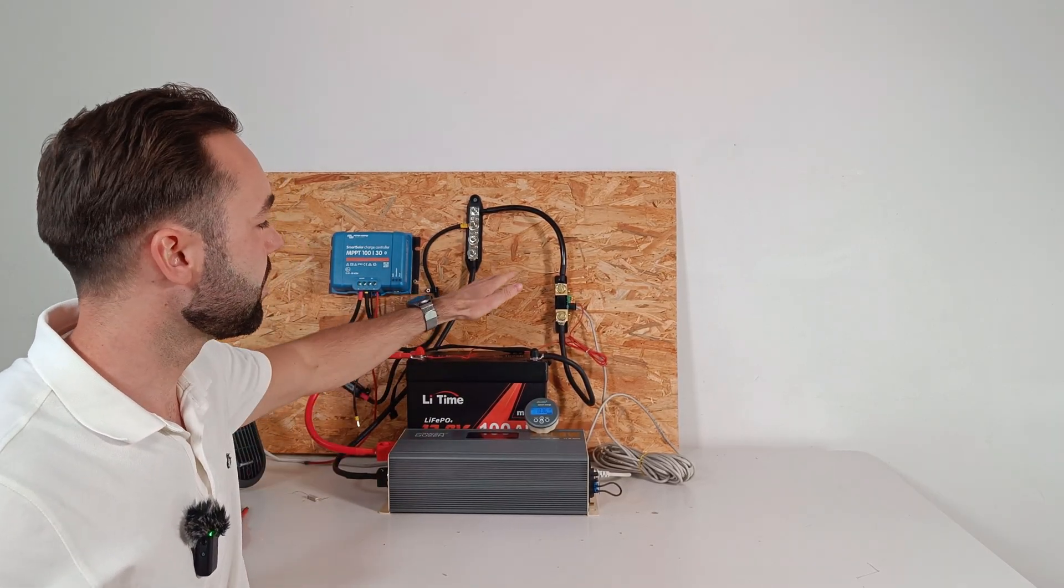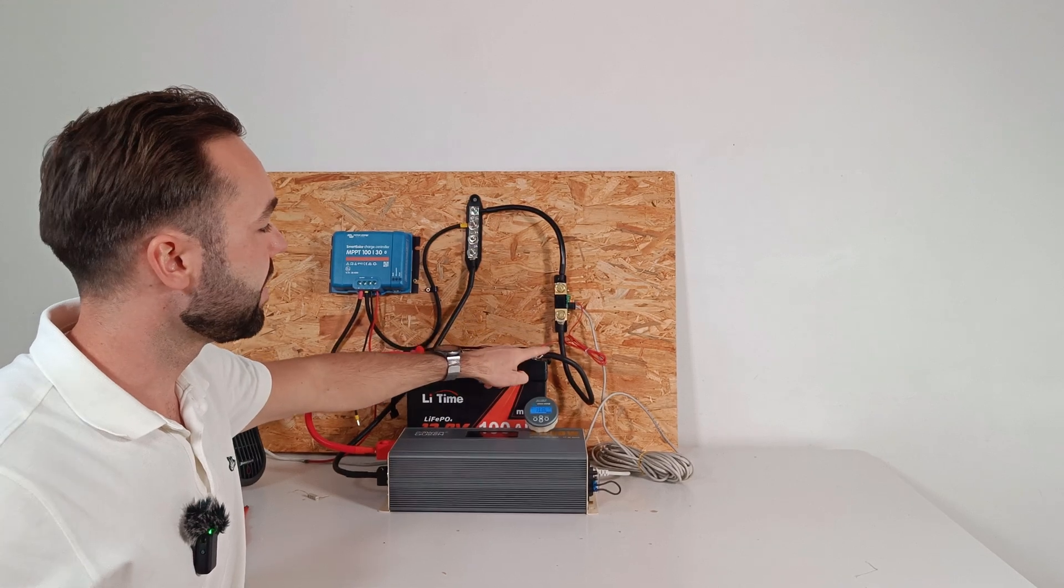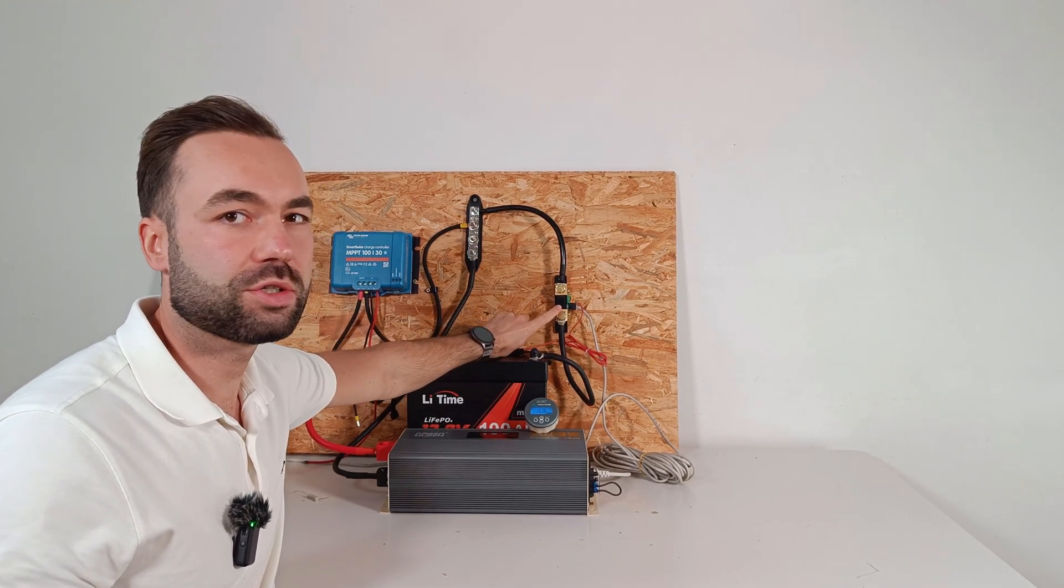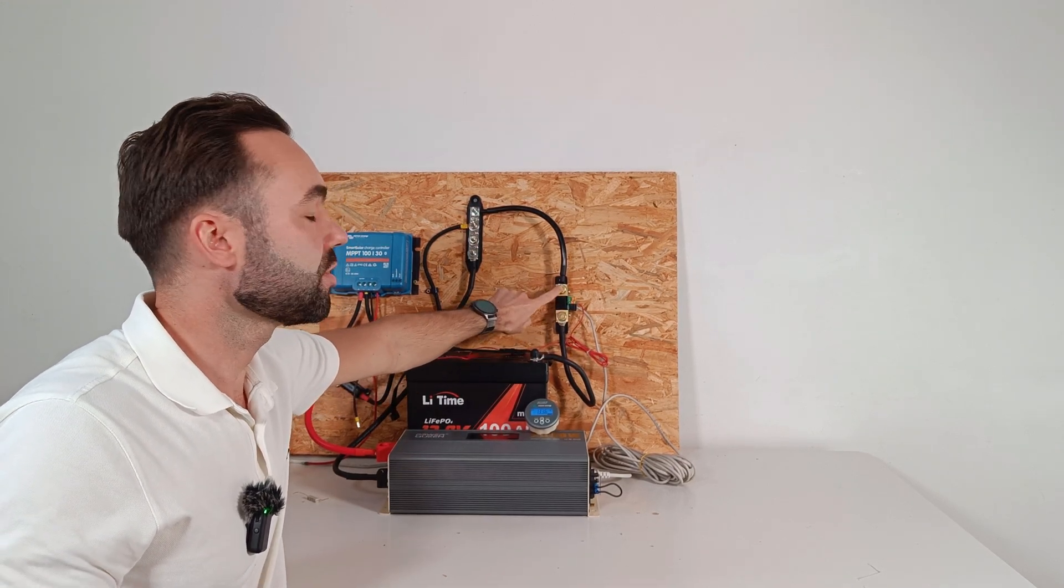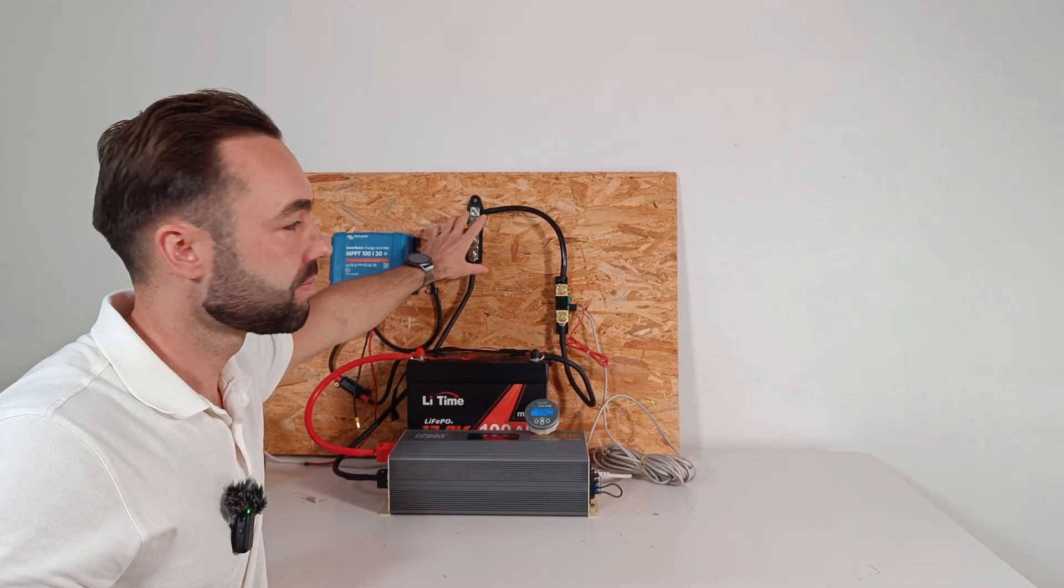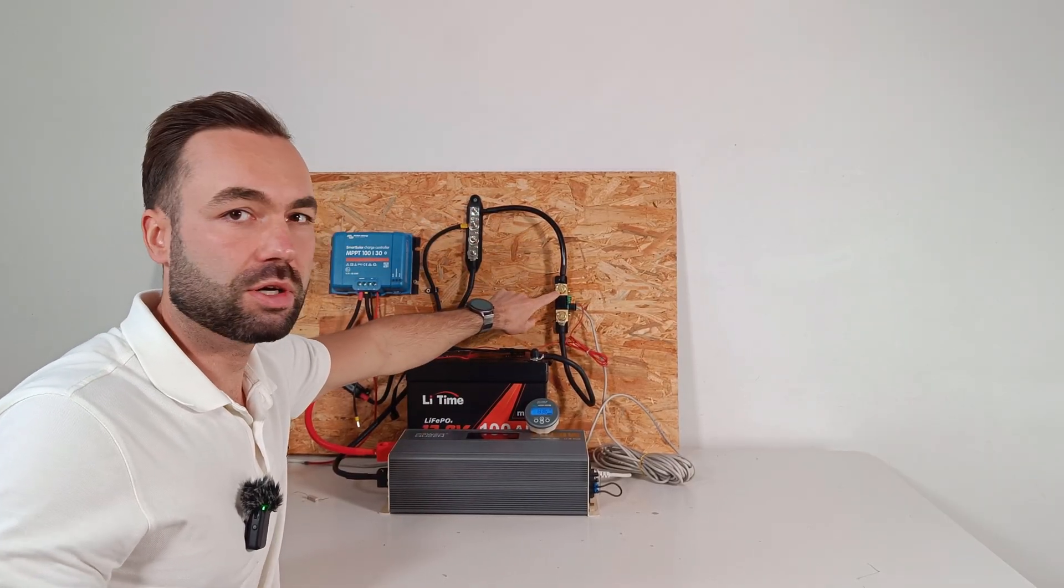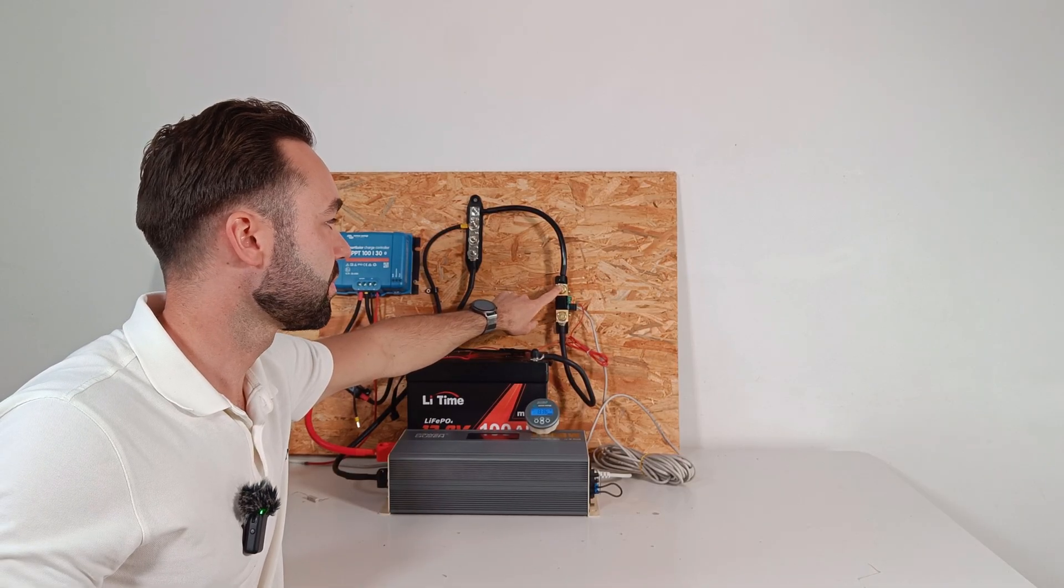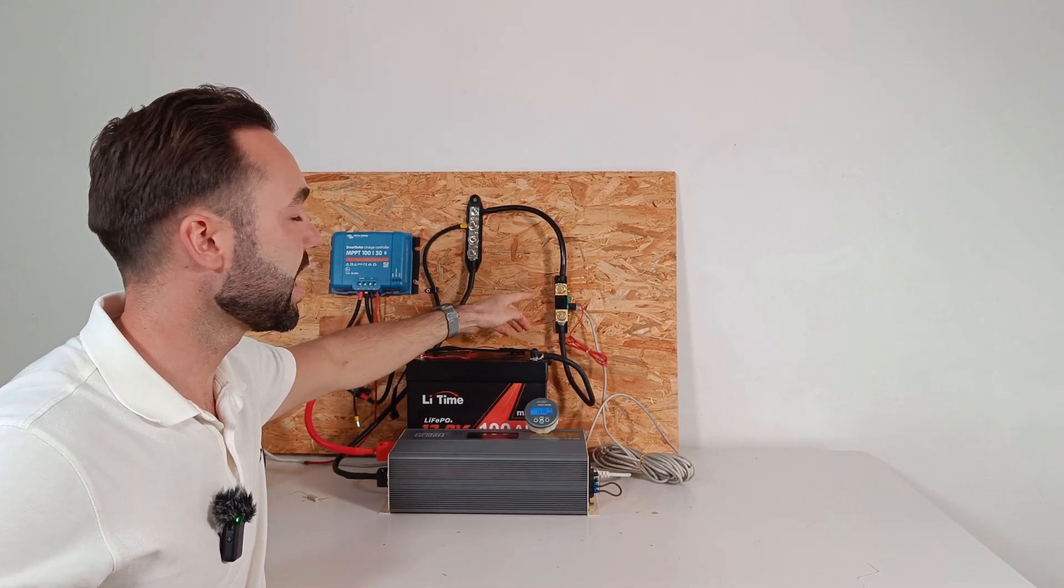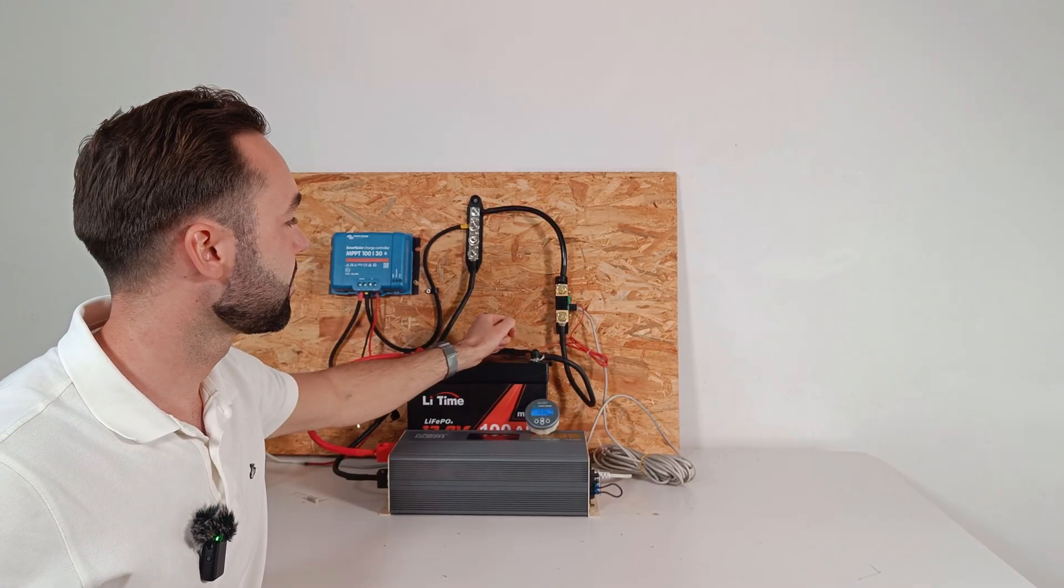We have the main battery and the main negative is going to the shunt where it shows battery. Then the other side is going to the negative bus bar. So this point becomes your new main battery negative, because it reads all the energy going in and out of the battery.